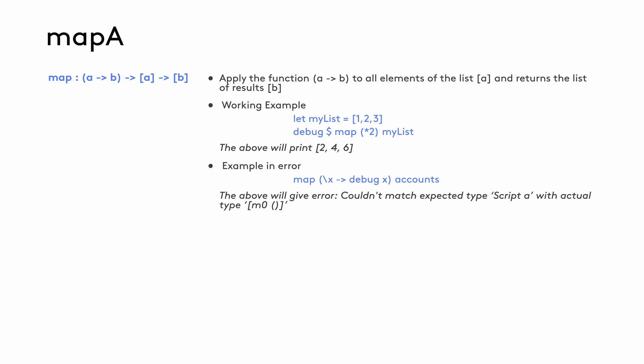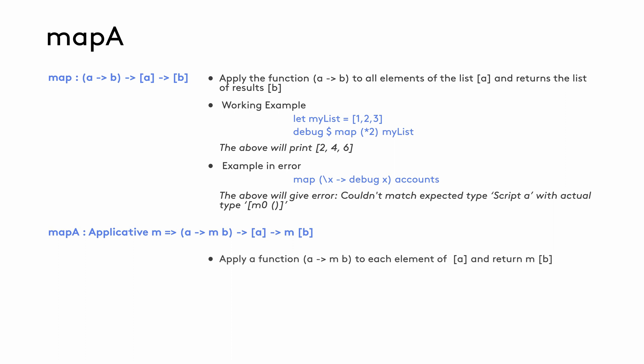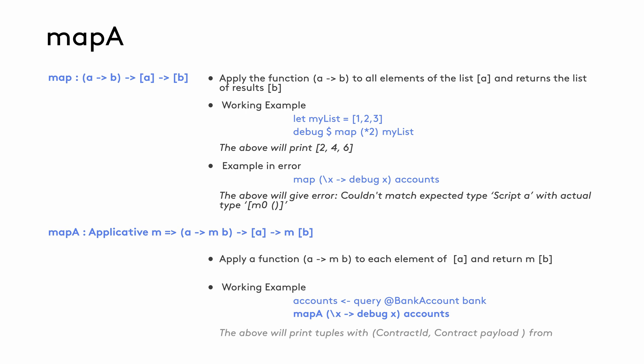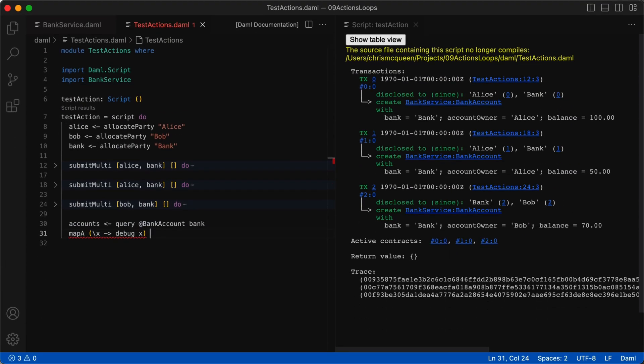So to deal with this issue, we have a special function called mapA, where A stands for action. The basic signature for this function is similar to map, where it takes a function that returns an applicative functor and a list. The example here uses a lambda function to print its arguments using the debug function. Since the return type of the debug function, and therefore our lambda function, is update, it's an instance of the action type class. That means it's an applicative functor, and we can use mapA to map this function over the accounts list.